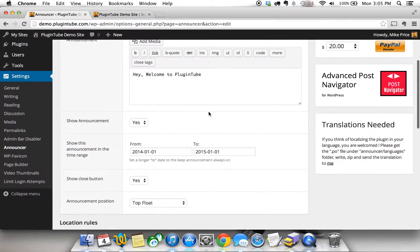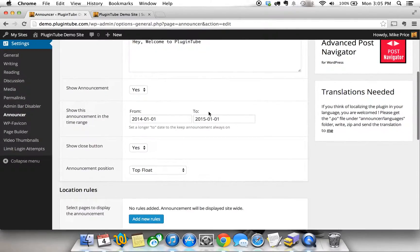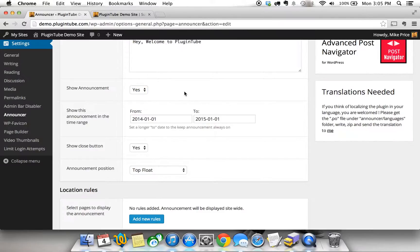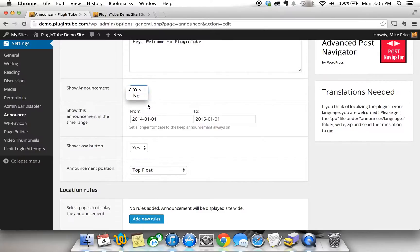Once we got that in there, there's several options here. You have a show announcement setting. You're going to want this to yes for the example case because I want to show you how this works. But you can set it to no if you have several announcements you've created and you only want to turn certain ones on. So we're going to keep that to yes.